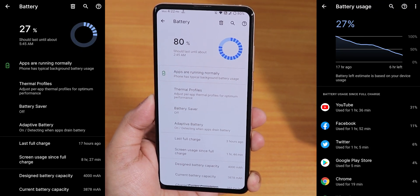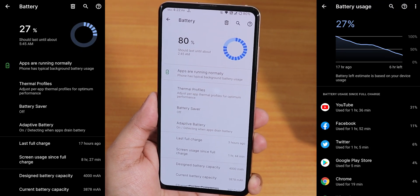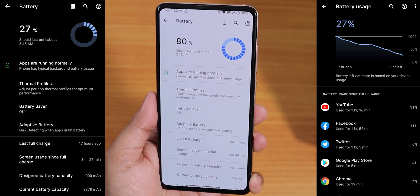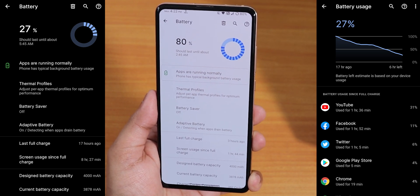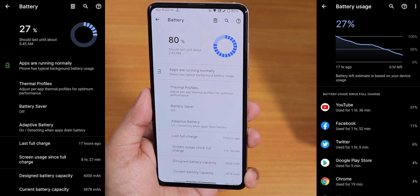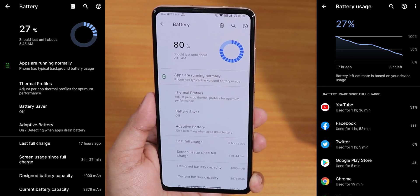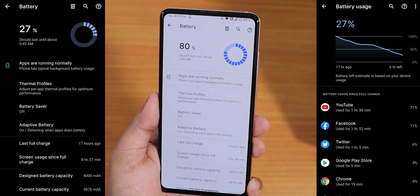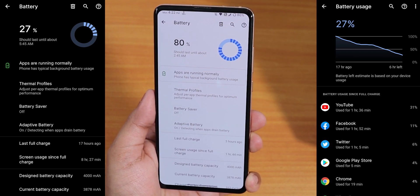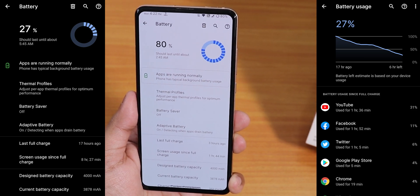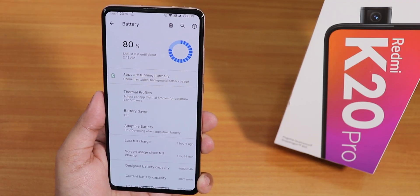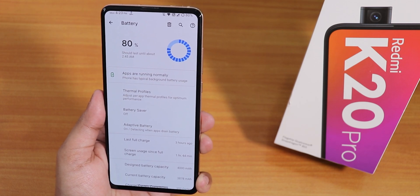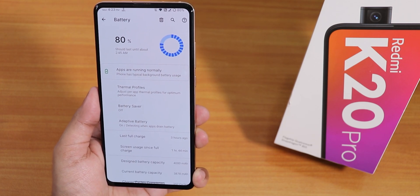The battery life is really good. Looking at the screenshots, I got about 8.5 hours of screen-on time with almost 27% juice left — that's an insane amount of battery life. You can definitely get 9 plus hours of screen-on time with moderate to heavy usage, and even without battery saver. With battery saver you can get more than 10 hours for sure.